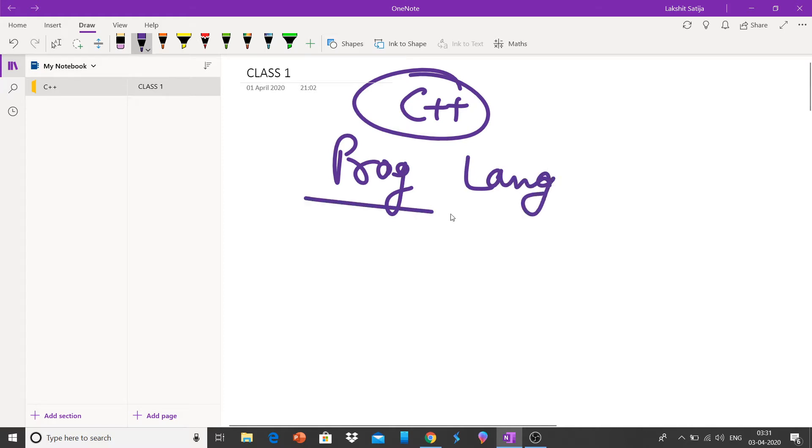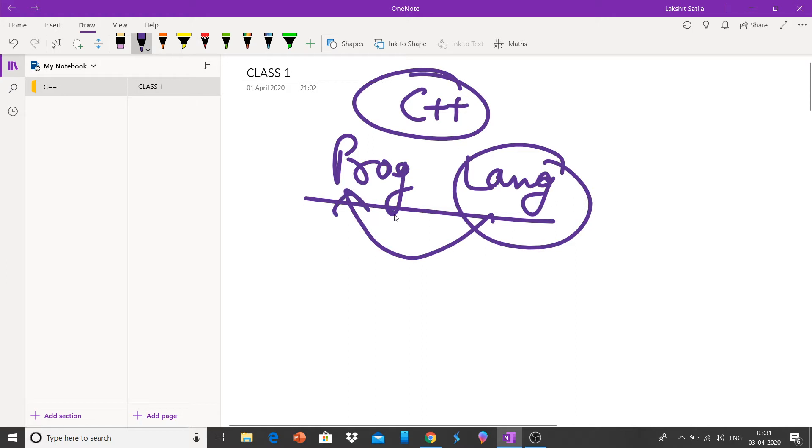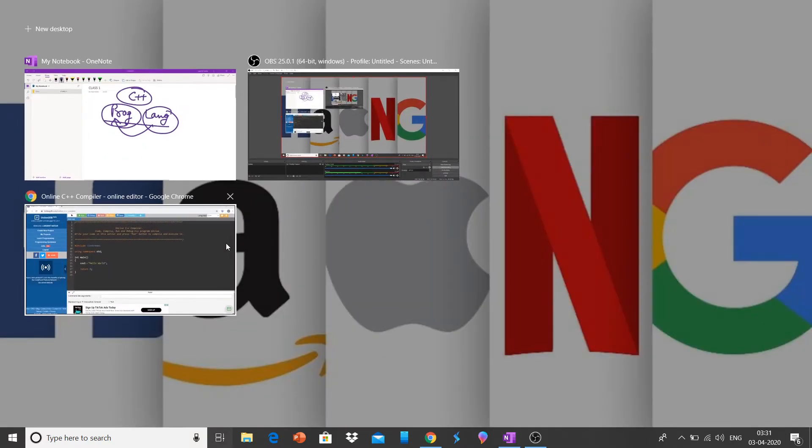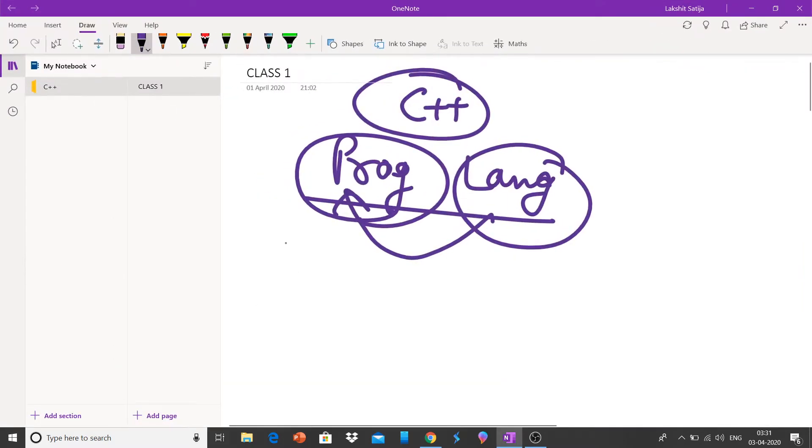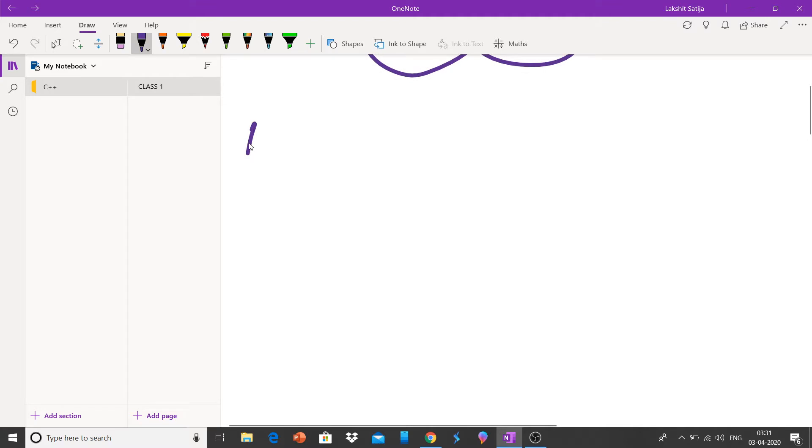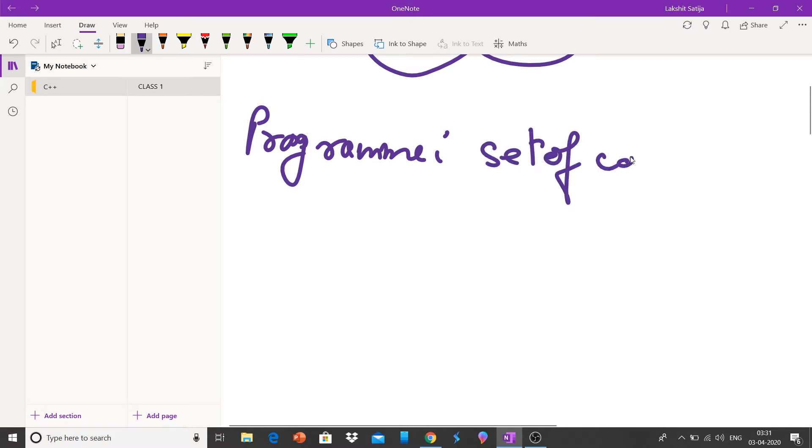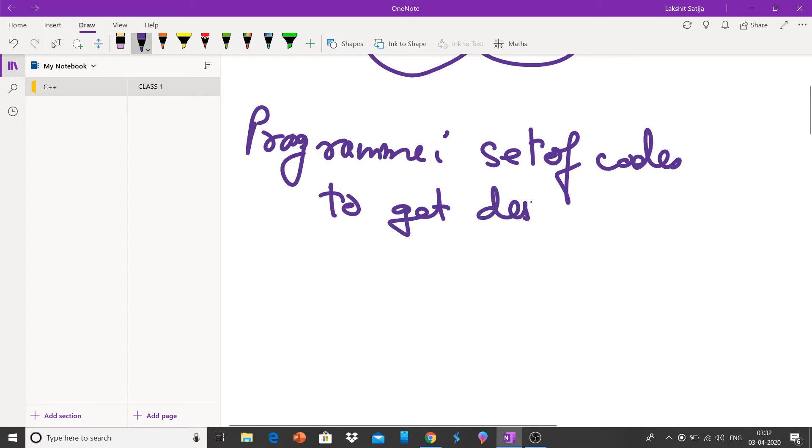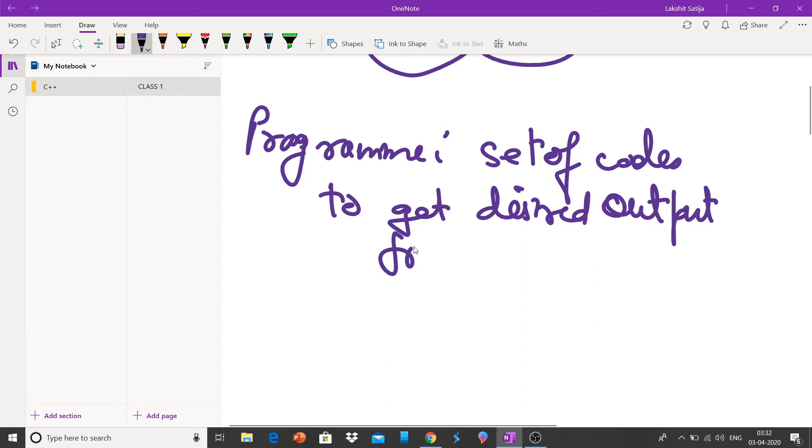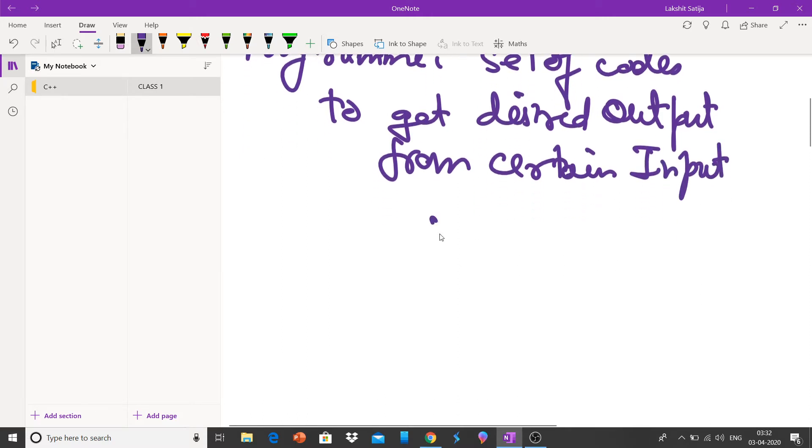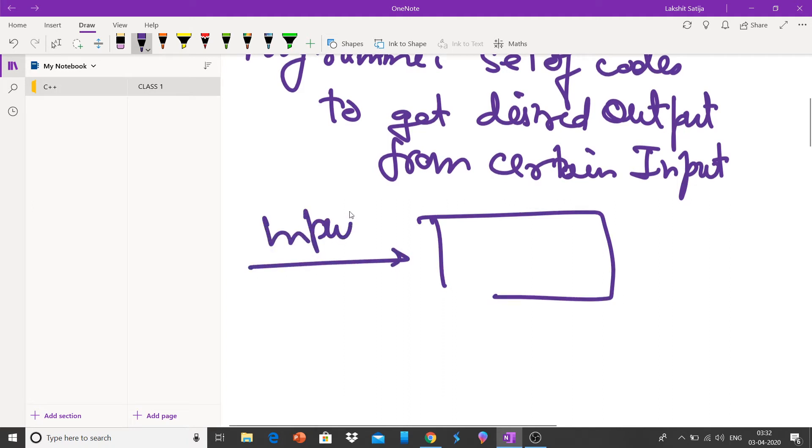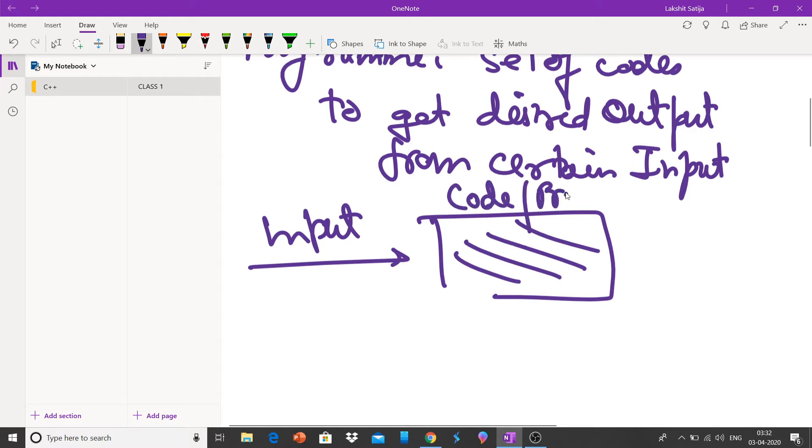What is a programming language? It is a language to make programs. What is a program? A program is nothing but a set of codes to get desired output from certain input. We give something as input, the program processes it, and gives us output.